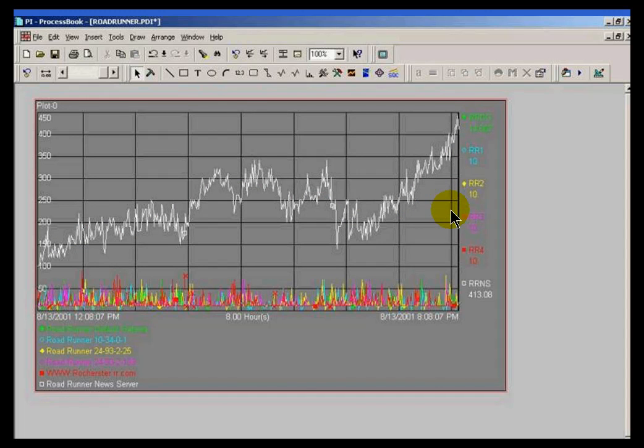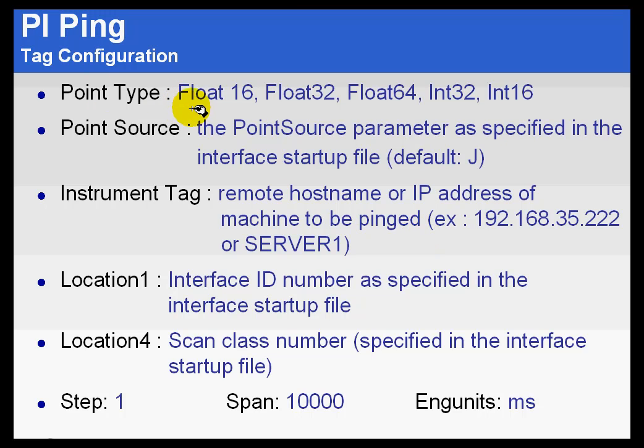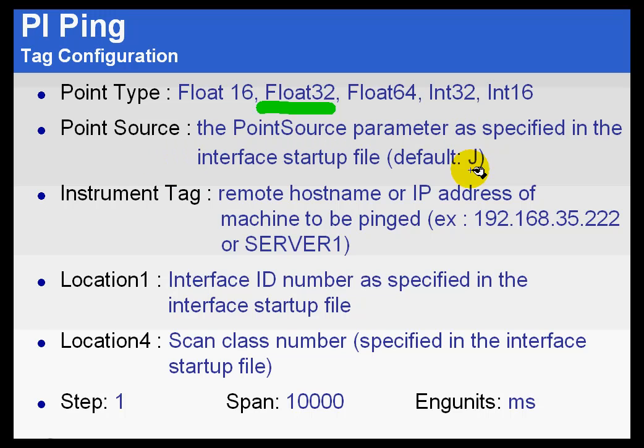Let's take a look at the configuration of tags that would be used by the PI Ping interface. We are going to do this because later on we are going to create some PI Ping tags. First of all, the PI Point Type can be any of the standard Point Types, basically except a digital.